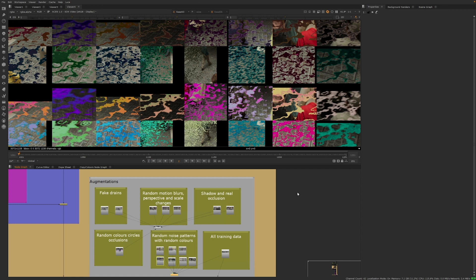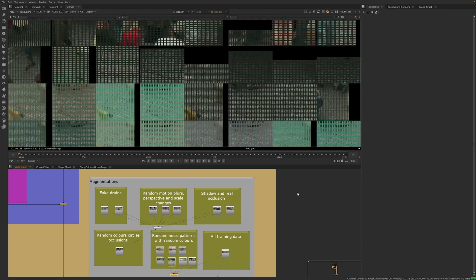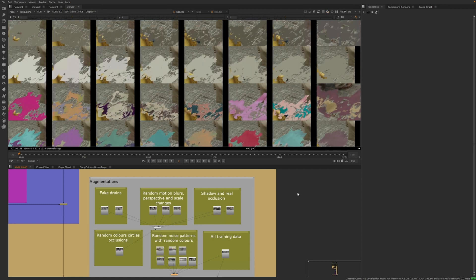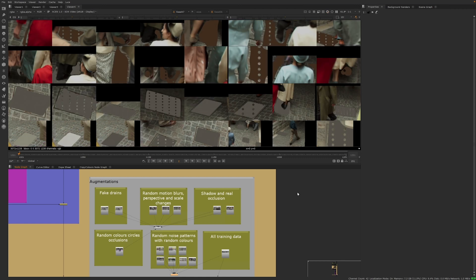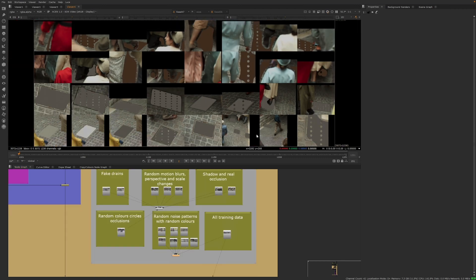Ultimately, this approach produced a dataset of 17,000 images, derived from just three manually created clean frames.